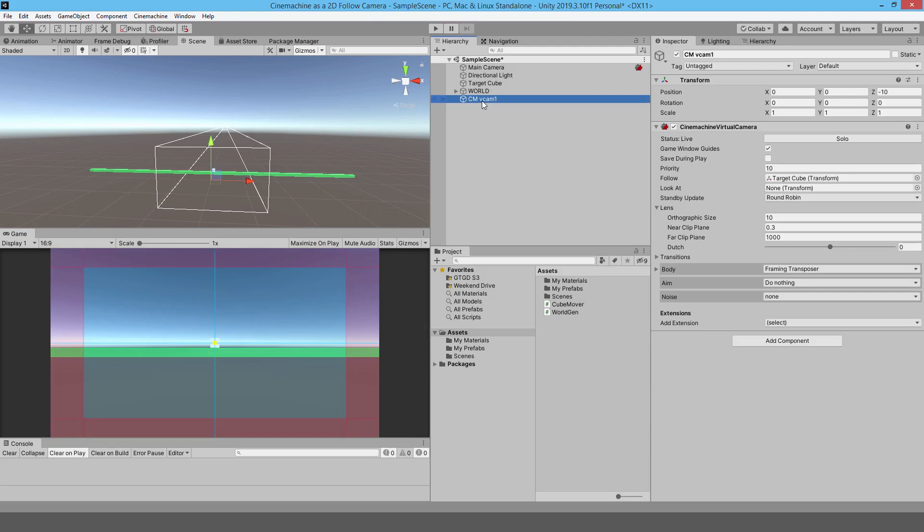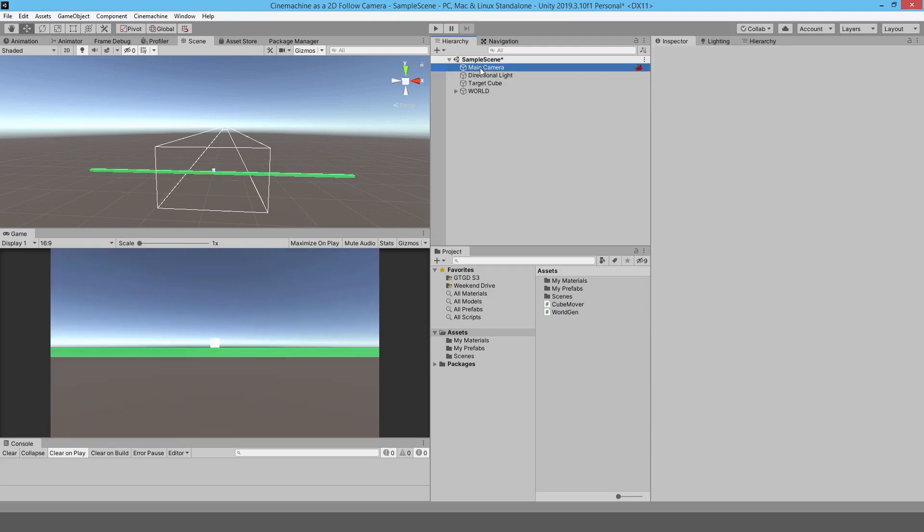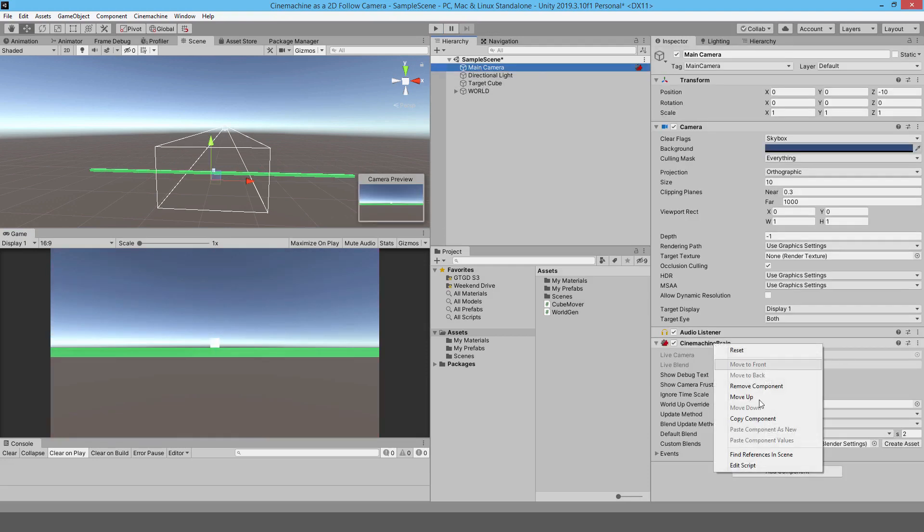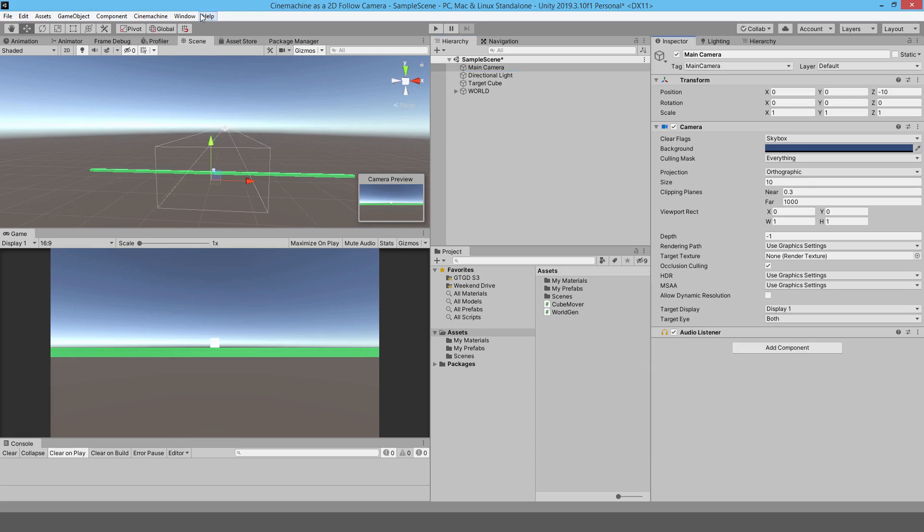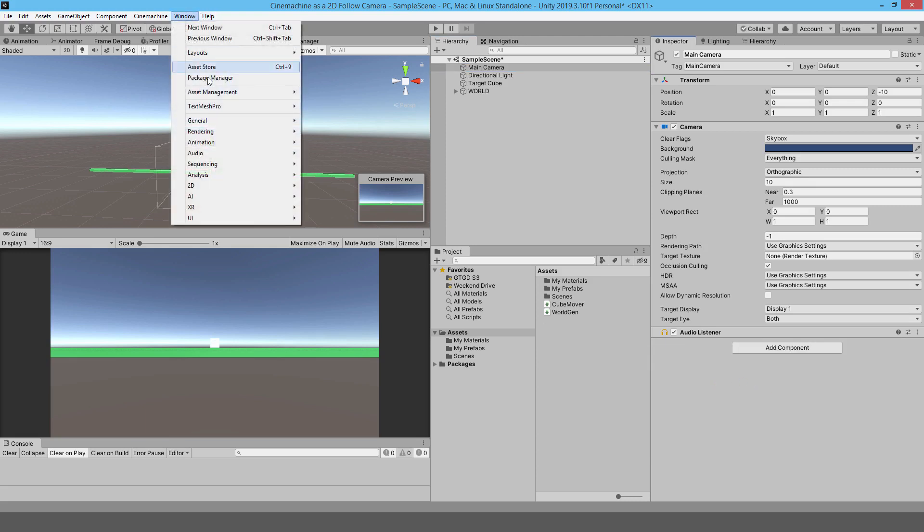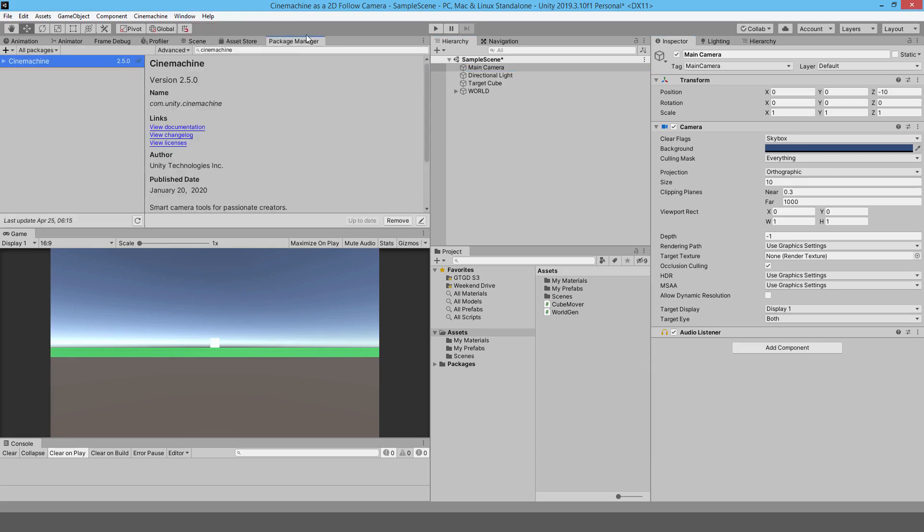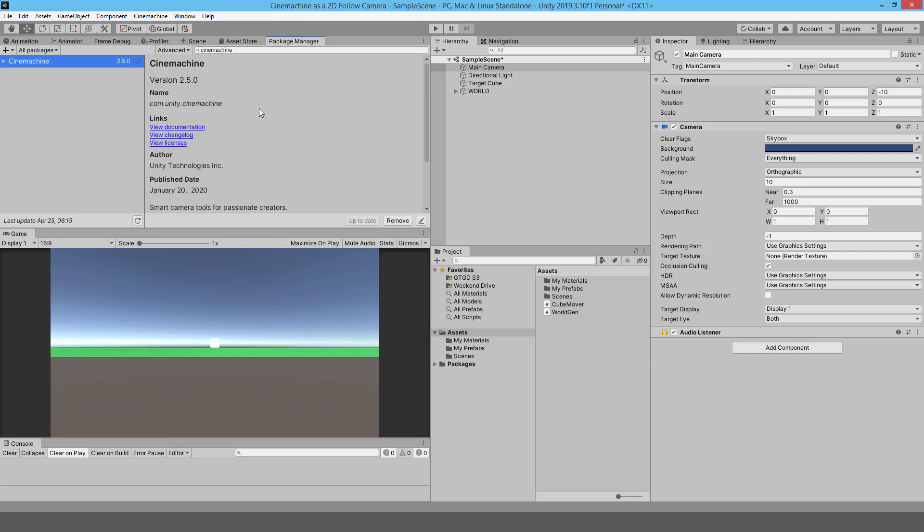Let me just delete the things that I've already got in there and then I'll show you how I bring it in bit by bit. To install it, you would go to your Windows, your Package Manager, and you'll just search for Cinemachine.